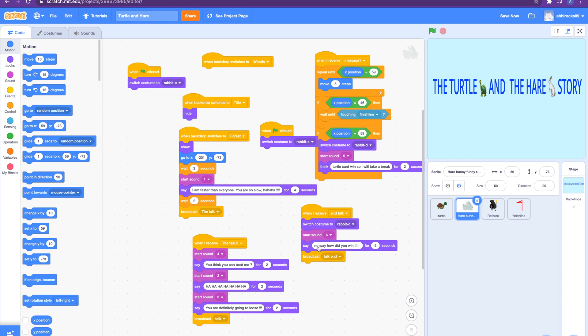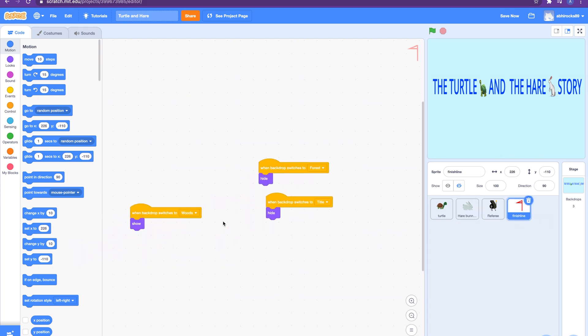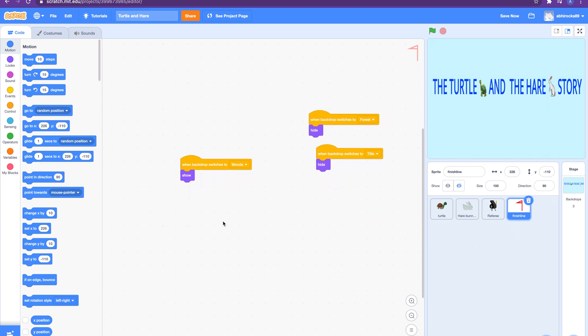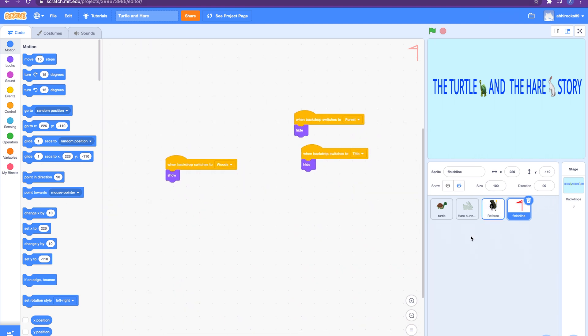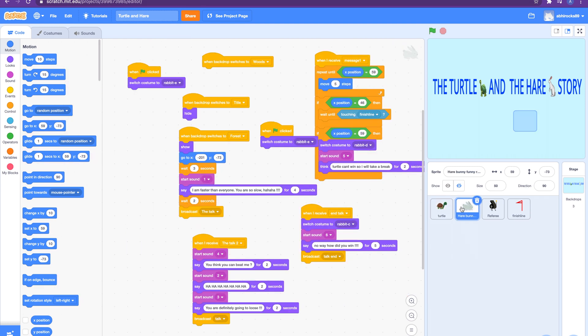And then at the end the turtle will say the reason I won is because slow and steady always wins the race. And oh sorry, I forgot to tell you about the finish line. The finish line doesn't have much code. So I made this finish line by myself using the draw tool. I think I told you, I told that in my sprite video. And I used some sensing blocks in the turtle so it says if touching finish line, same with the rabbit.